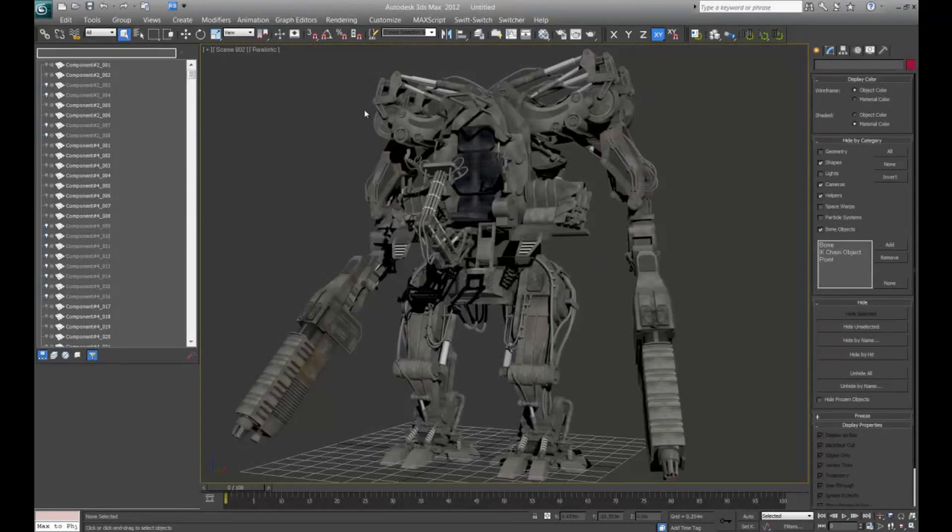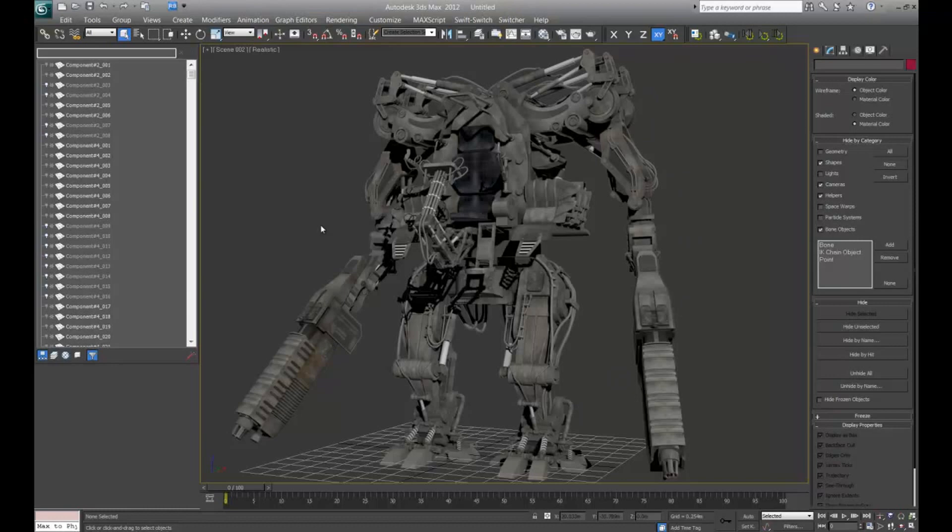You go ahead and import it into 3D Studio Max, the Sketchup model, and this particular one is the APU that I used in a previous tutorial.